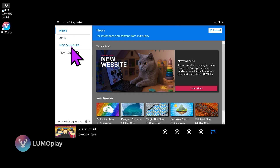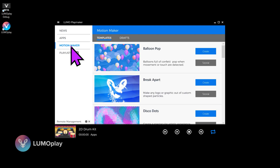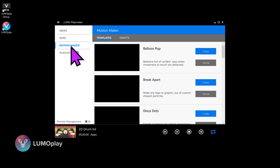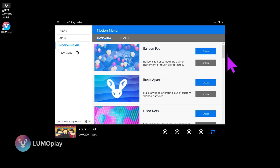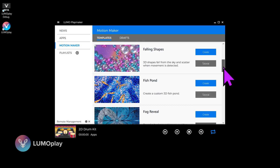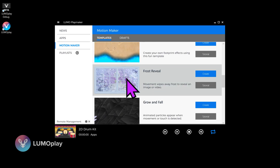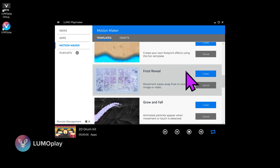The templates I use to make custom apps and games are built right into Lumoplay in the Motion Maker section. We're going to open that up, and the template I'm using today is called Frost Reveal — it's this one right here.